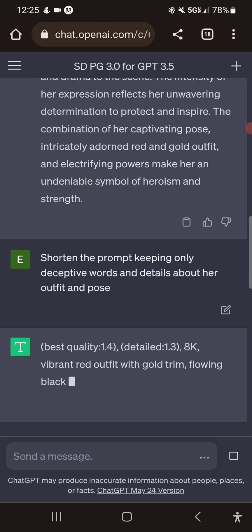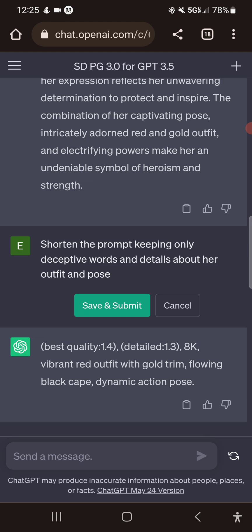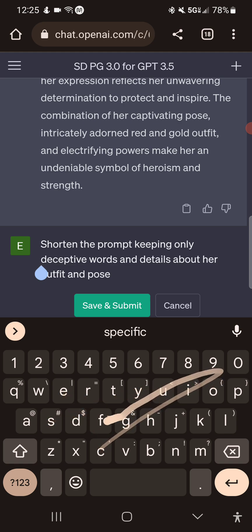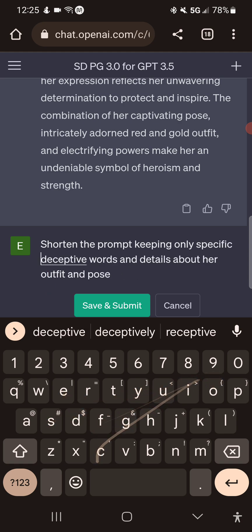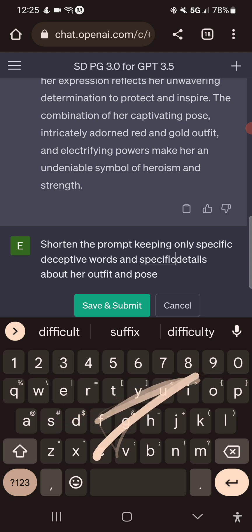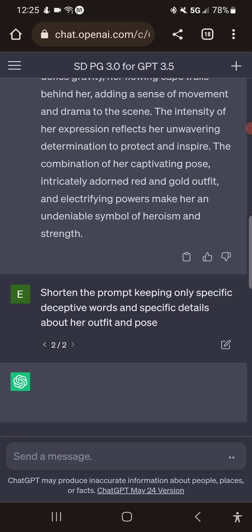Vibrant red outfit with gold trim, flowing black cape, dynamic action pose. Oh, that's way too short. Keeping only specific descriptive words and specific details about her outfit.